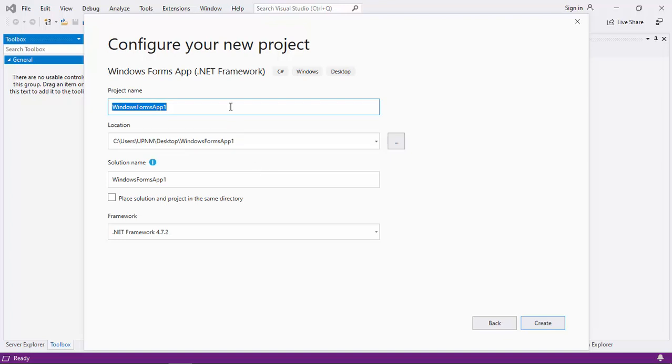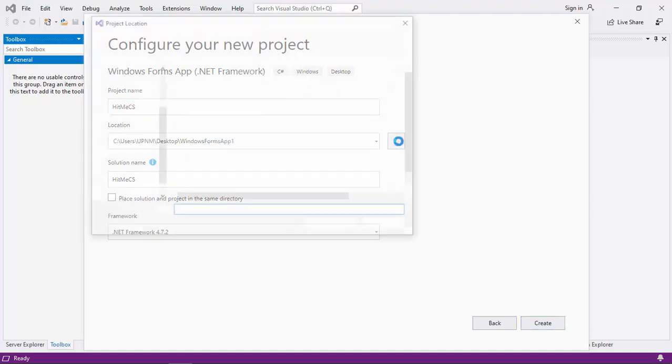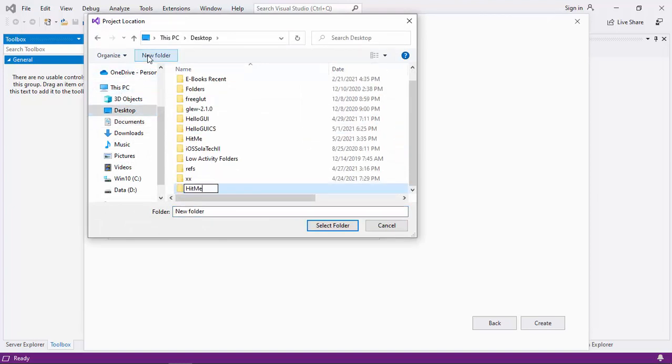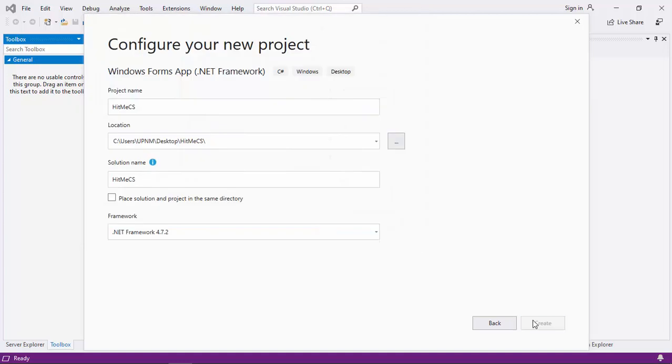I would like to call this Hitme CS or C Sharp. Then save it in Desktop. Create.